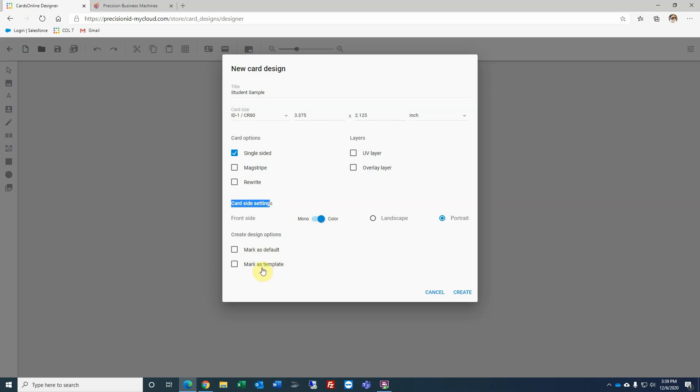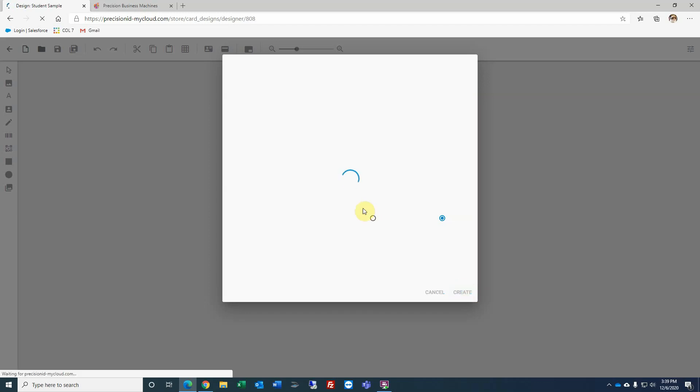You can also select and mark it as a template. In other words, you can save this design to an area that other units may have access to. So if you create a really awesome design, maybe you're creating a design in a district or an entire group, you can select it as a template. Then each unit would be able to access the design, download it, and then make necessary changes. I'm going to leave both of those unchecked. Click create.